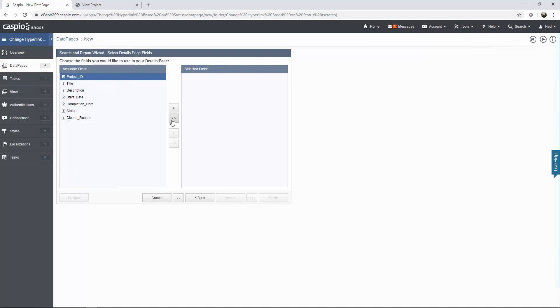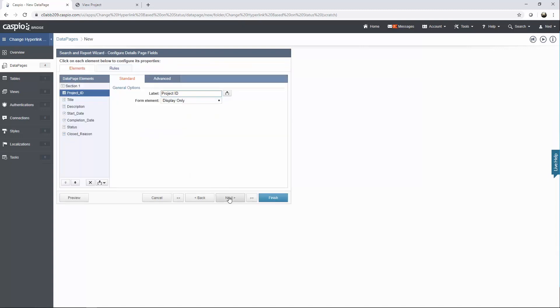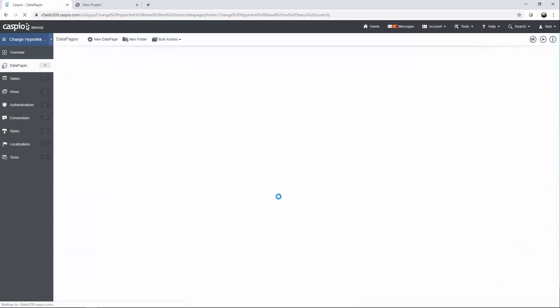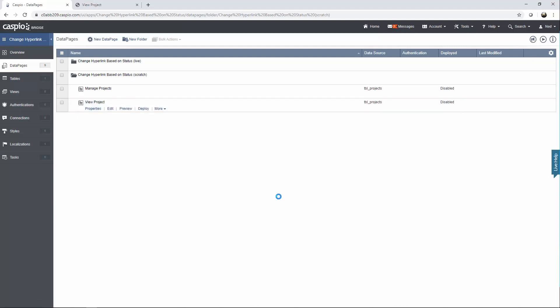The two filtering fields you will need here are the project ID and also the status. Click next. For project ID, go to the advanced tab and say receive value externally and let's call it PID. Value must be required. For your status, go back to the standard tab and simply say closed, because if the project is closed I just want to be able to view the information — I don't want to be able to edit. Continue. Let's include all the fields in the details view, and because this details page is read-only I don't need to change the form element. I can keep that as display only and simply click finish. This details data page will just allow users to view the project.